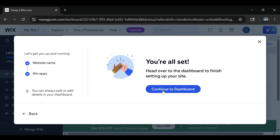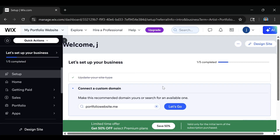Now that's all set — you're just going to click on Continue to Dashboard. Wix is going to ask us to connect a custom domain. If you already have a domain, you can enter it in right here and click the Let's Go button, and that's basically going to guide you through the whole process of connecting that domain. This is also something you can do later. For right now, we're going to check out some templates.